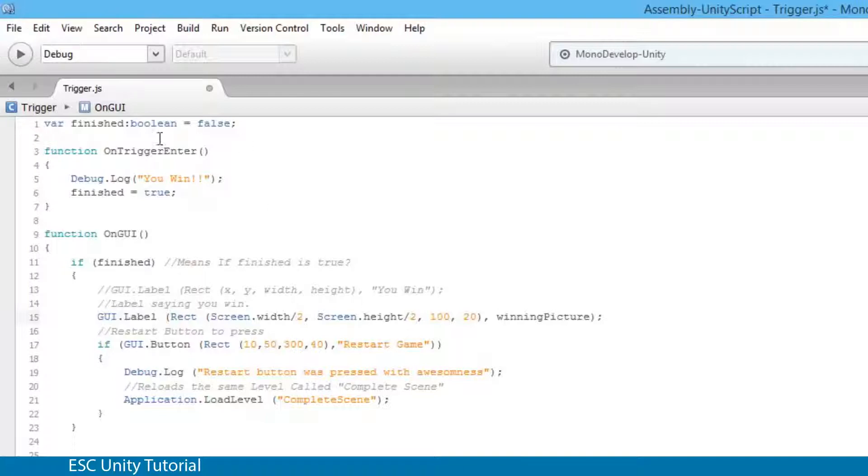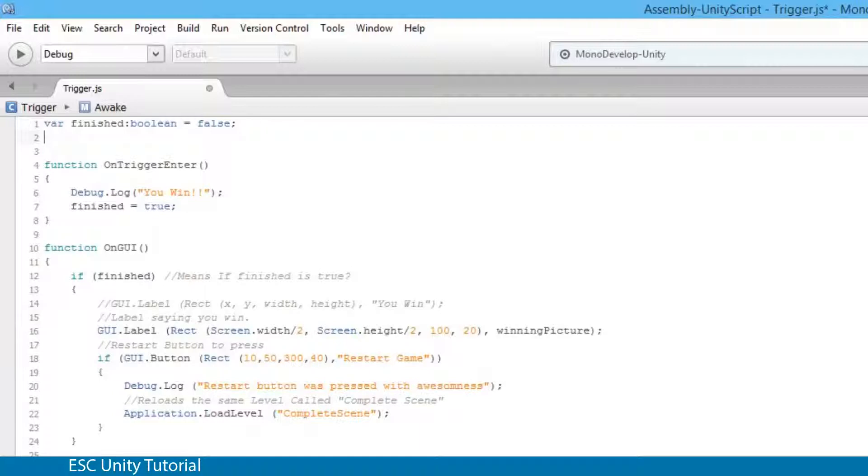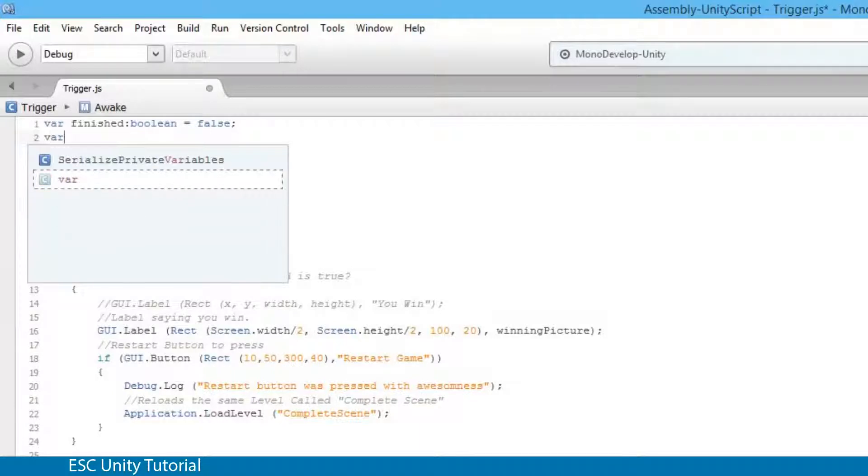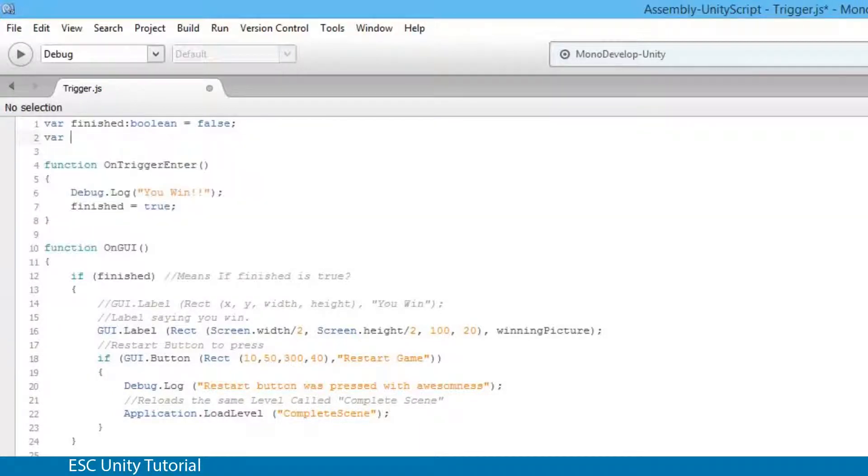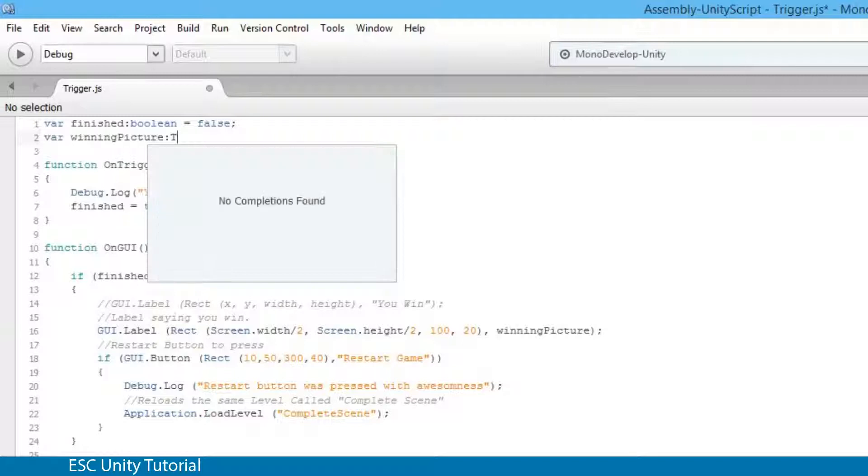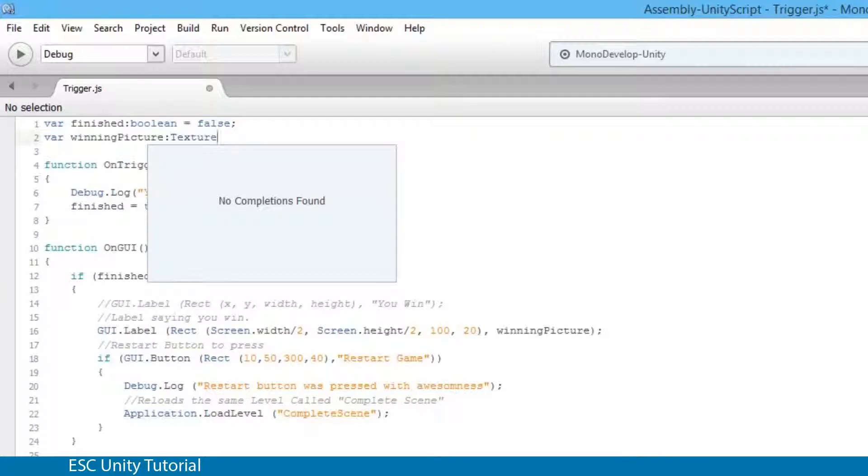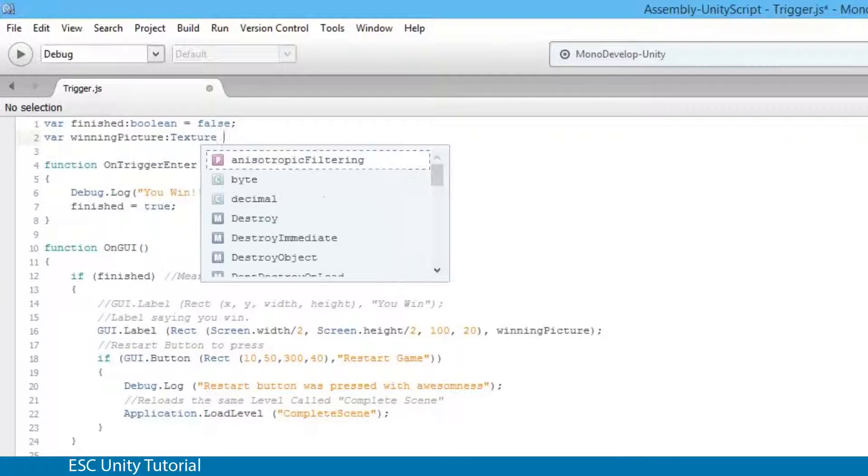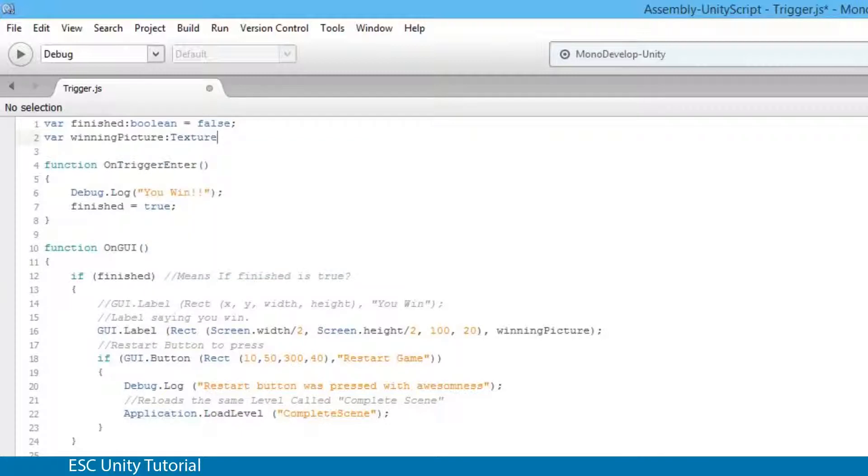Now I need to tell it just like the finished part I need to tell what type of information it's going to hold. So up on line 2 I'm actually going to type var to define it as a variable, winning picture, colon, and I'm actually going to define it as a texture. Now this texture actually means it's going to be an image. And I'm just going to end that with a semicolon.